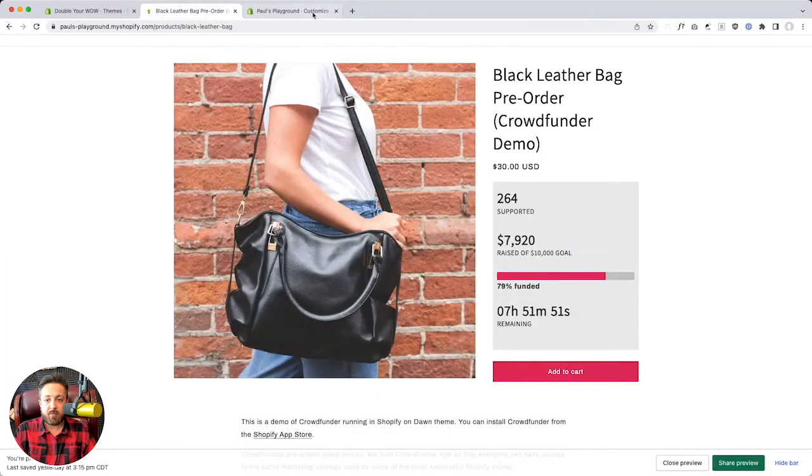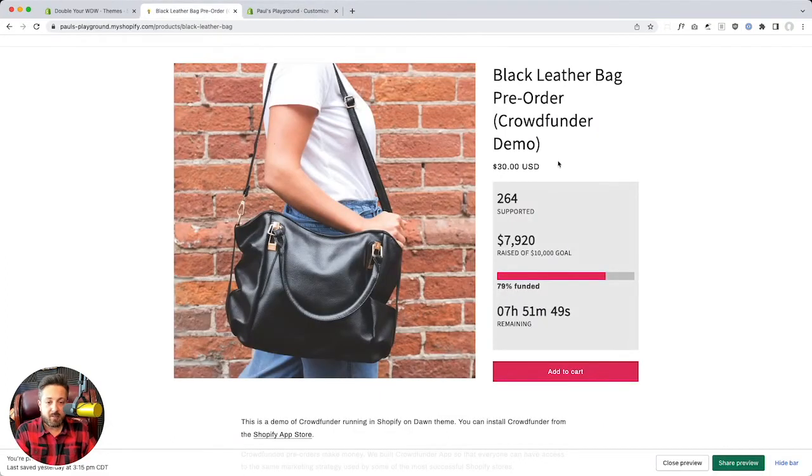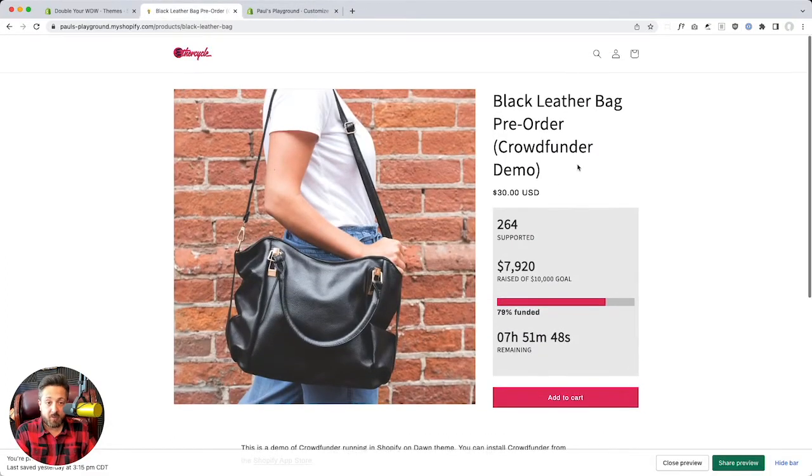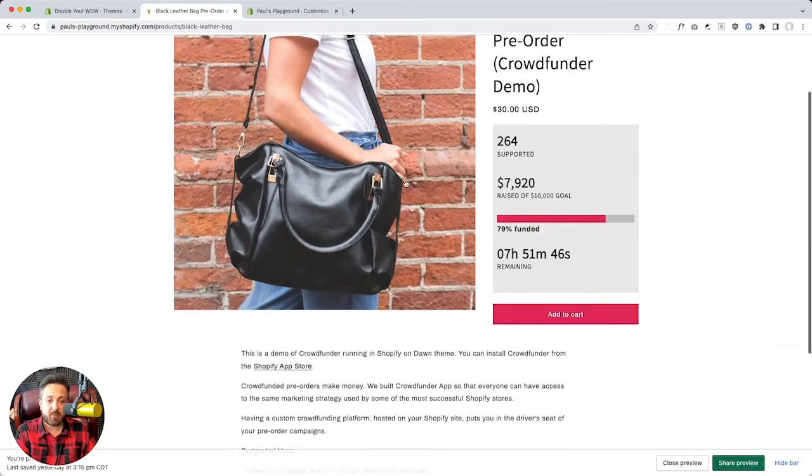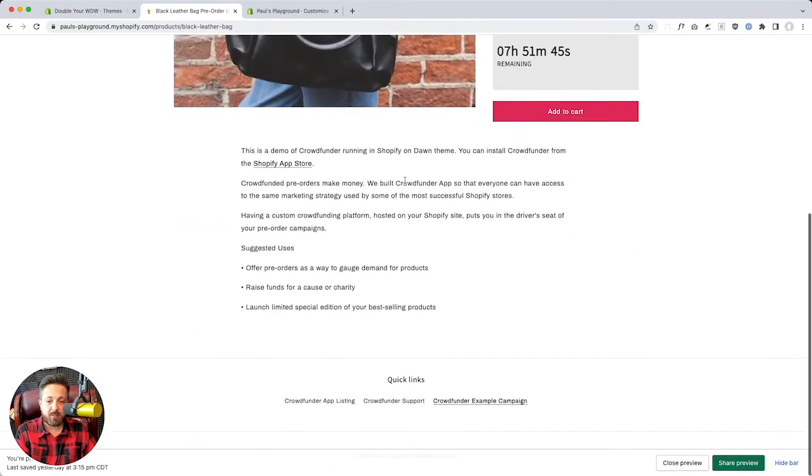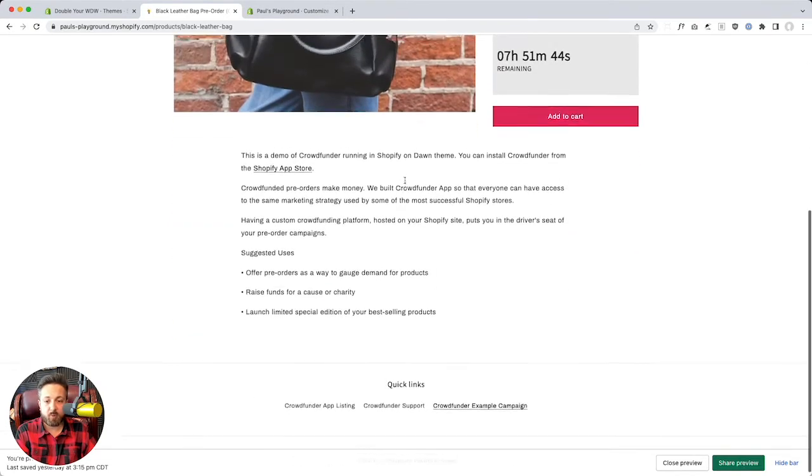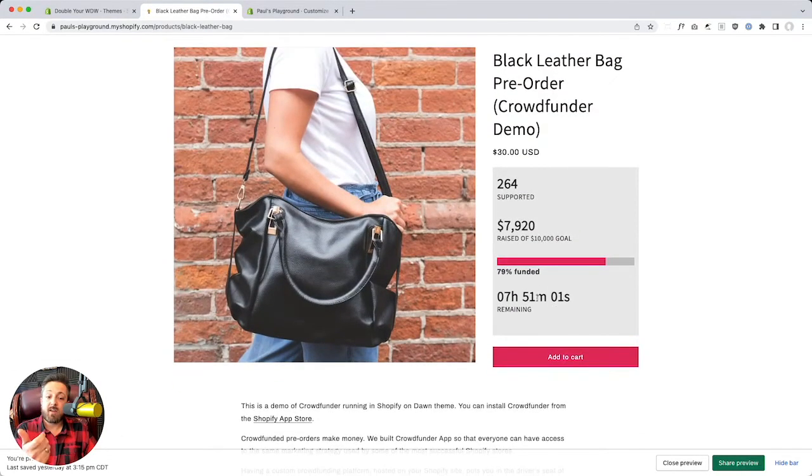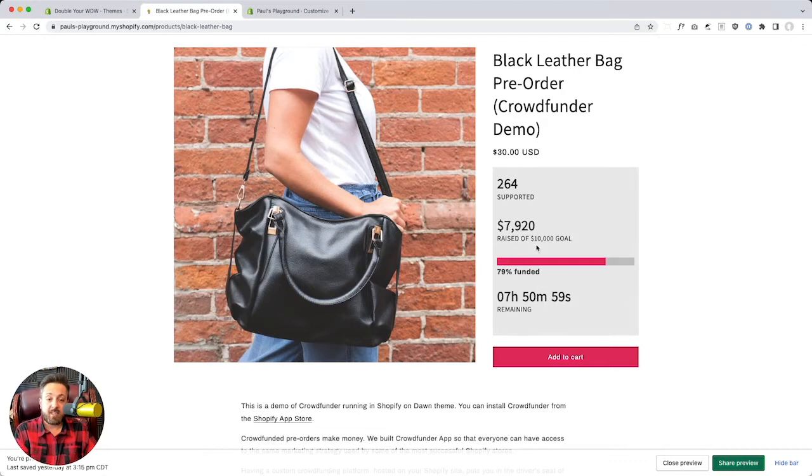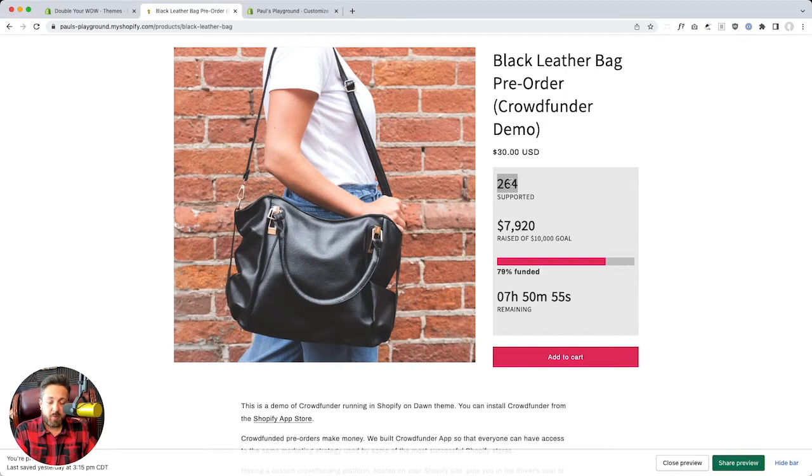And the finished result looks something like this. So this is Shopify's Dawn theme. It's just a dev store, demo store we made with an example product. I got seven hours to get in on this, and there's 264 other people who've done that. There's powerful motivation in that.